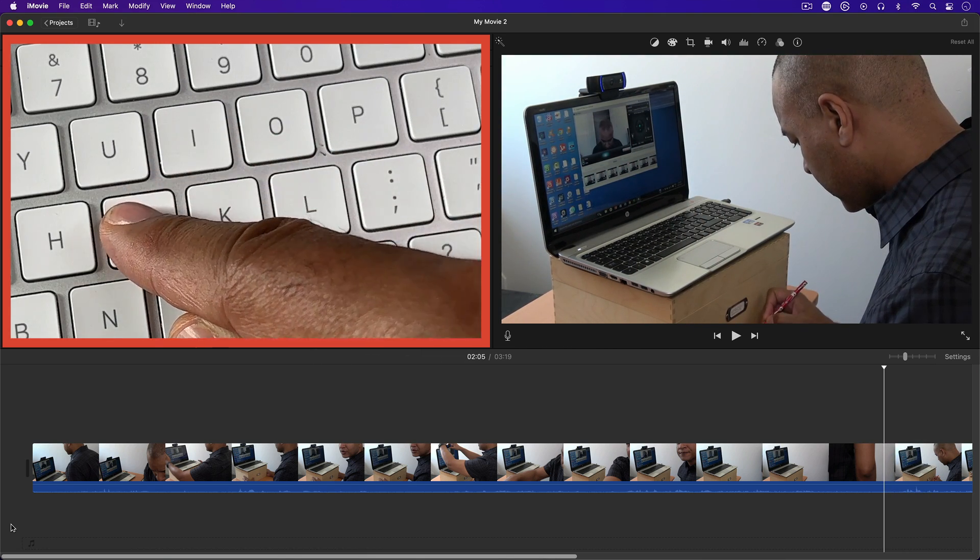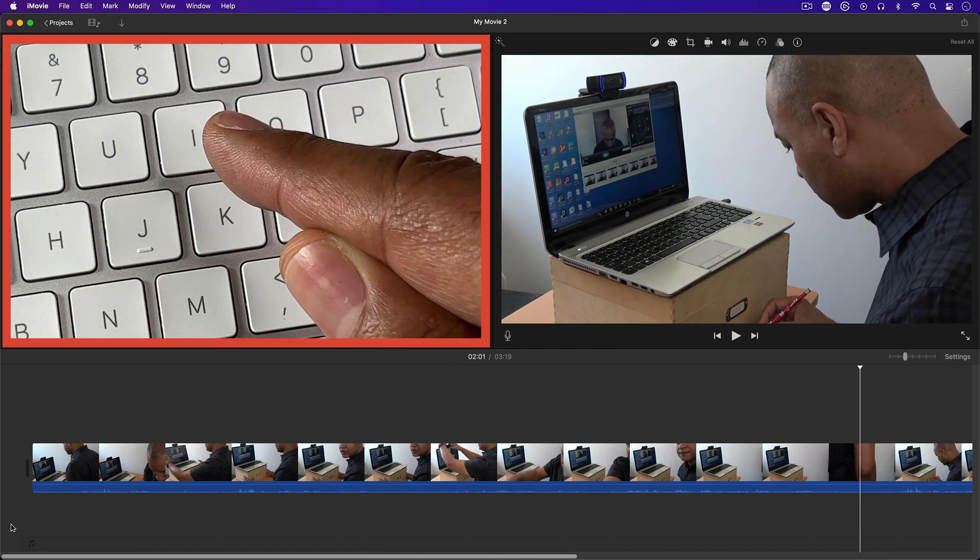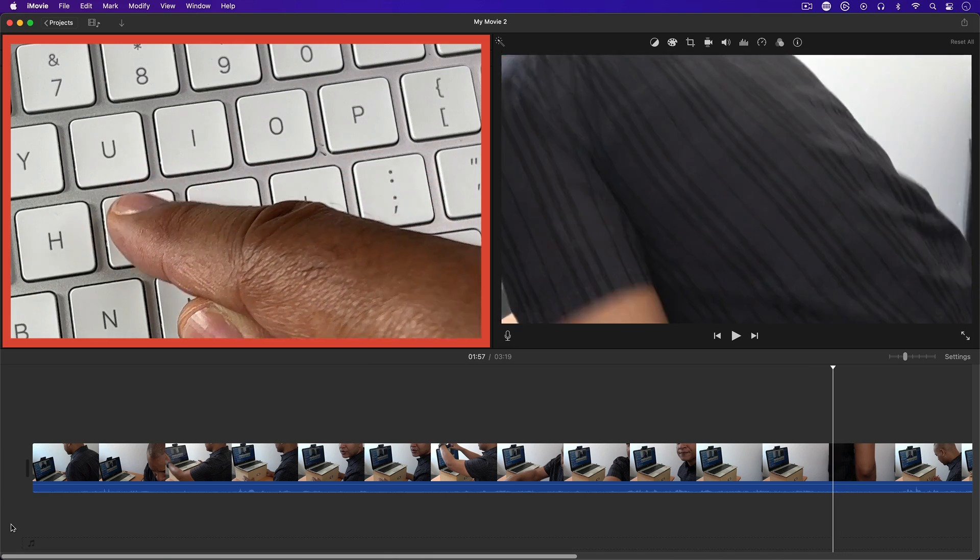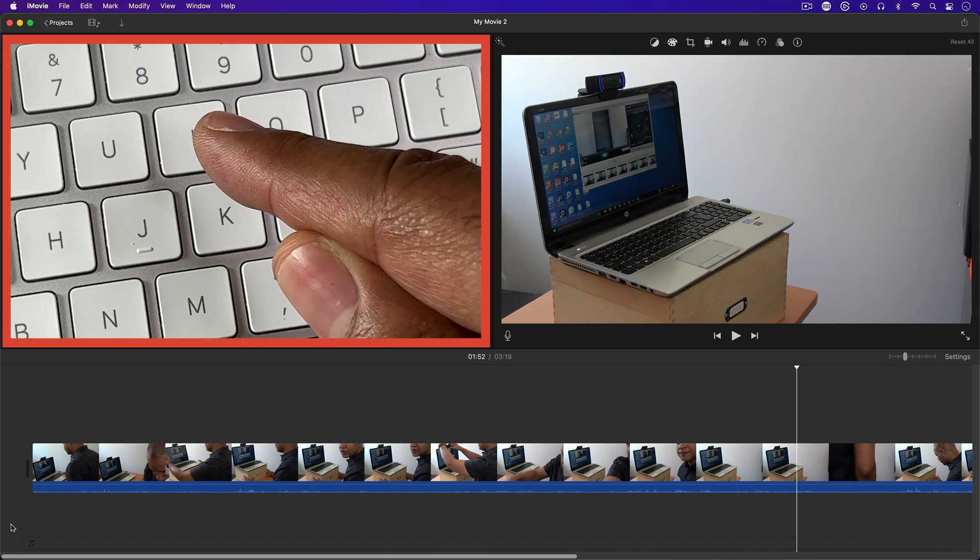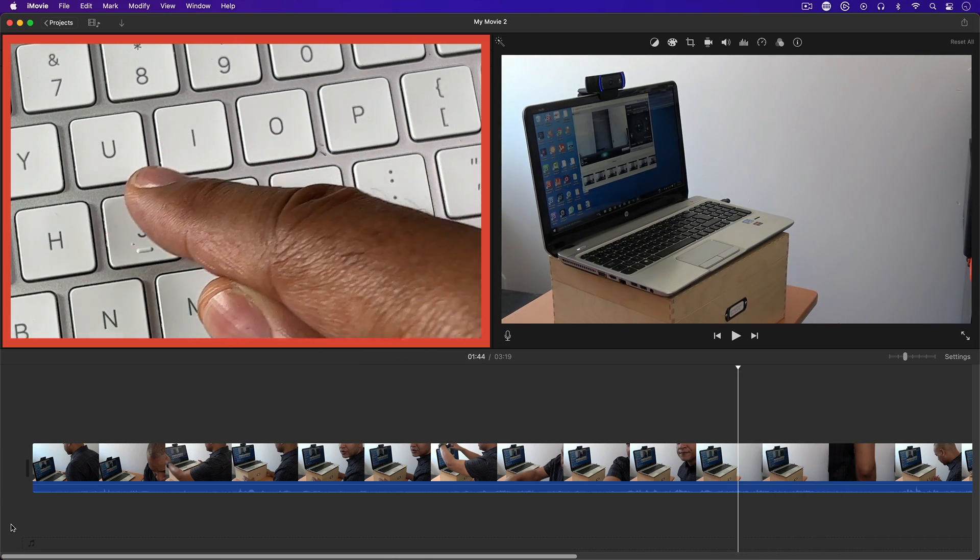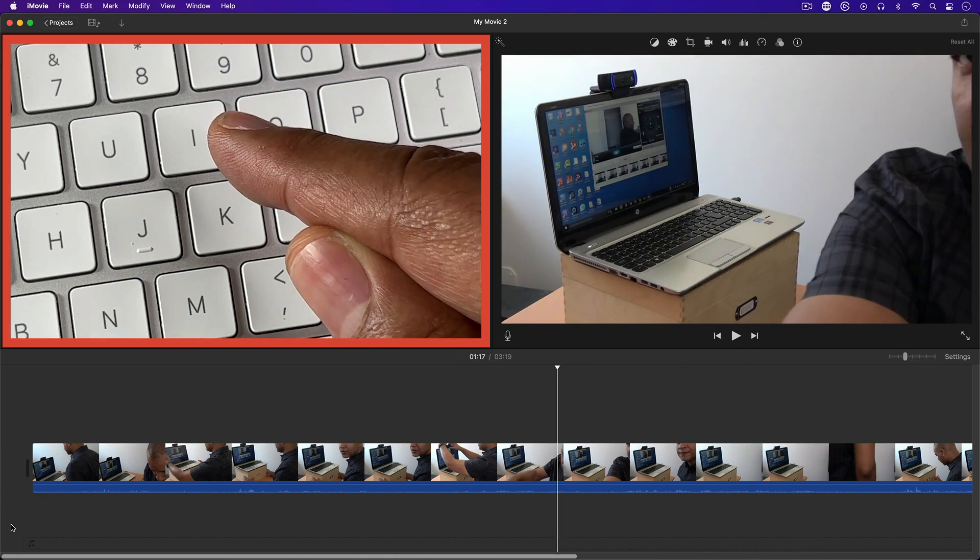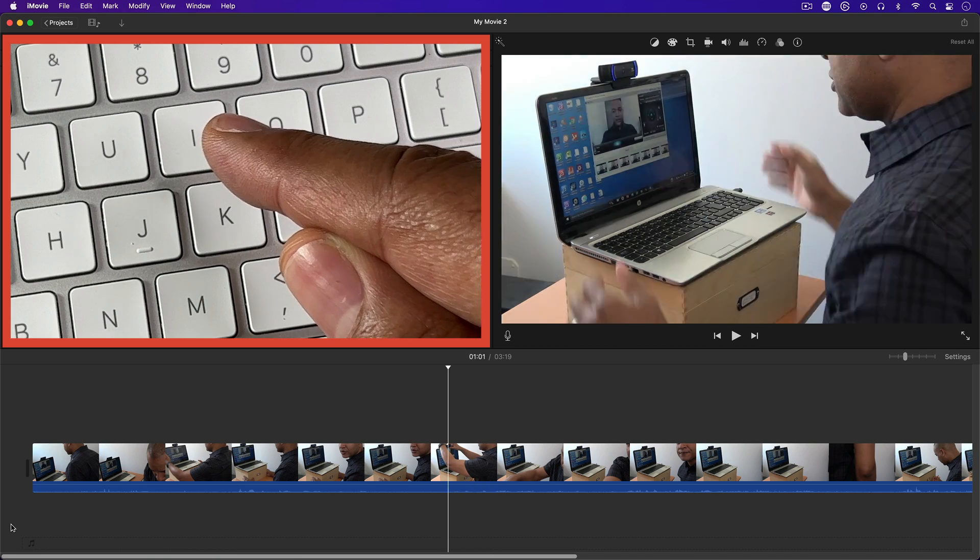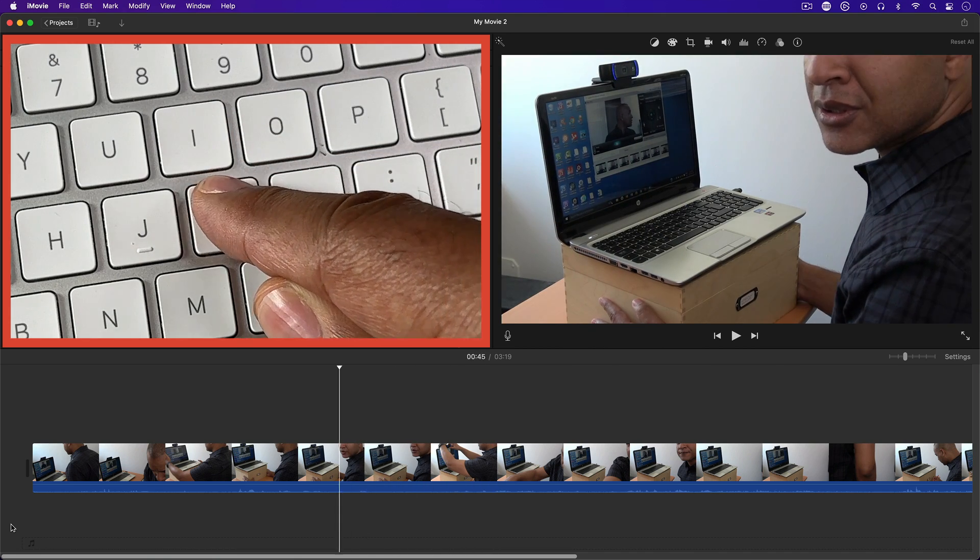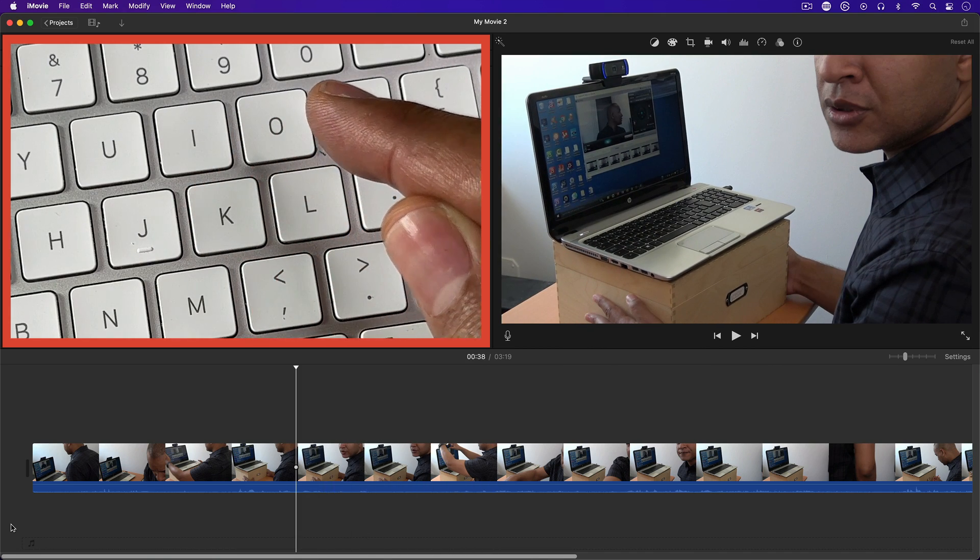Tap it again, and it plays backwards even faster, and so on, and so on, with each successive tap of the J key. Again, tap the K key to stop playback.